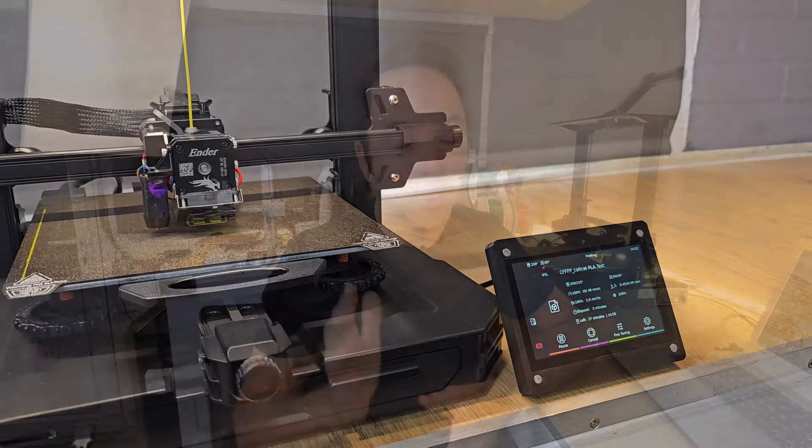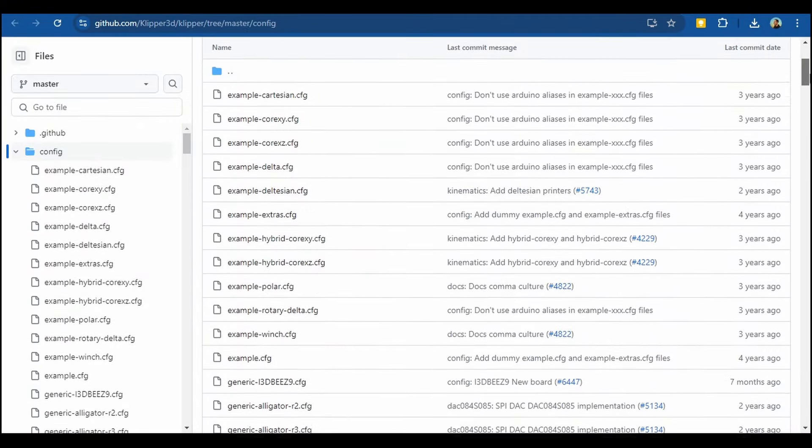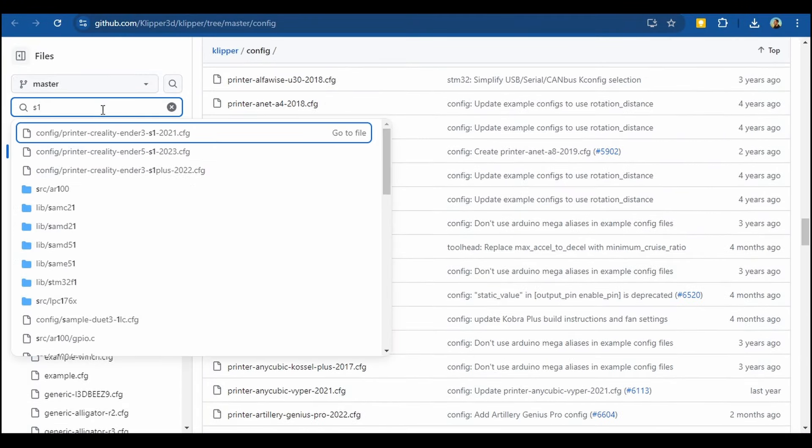It's very important that all of the information in this config file is correct, and thankfully it's very likely that there will be a ready-made file for your 3D printer available online for you to download and use. To find a directory of many different Klipper config files, follow the link in the description to go to the Klipper config directory and search for your 3D printer.